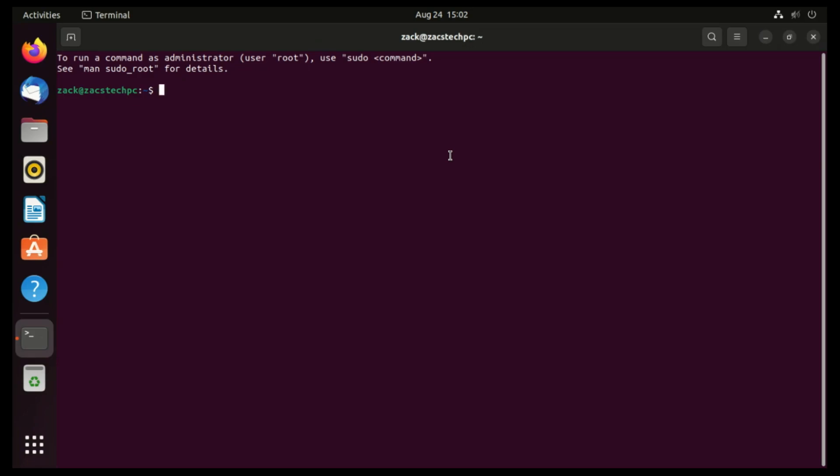Before we start, make sure you've updated your Ubuntu 22.04 to the latest packages. Open your terminal and run this command.